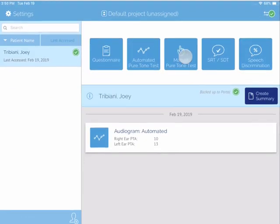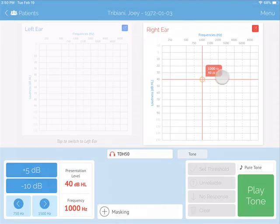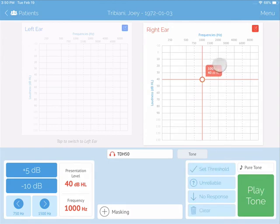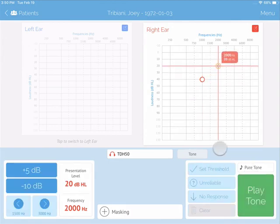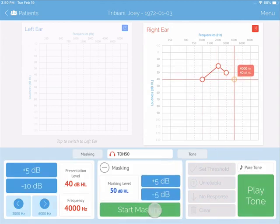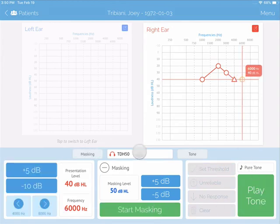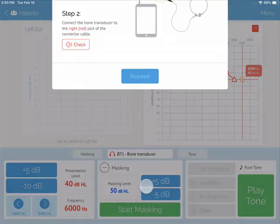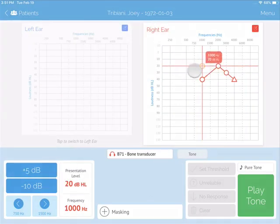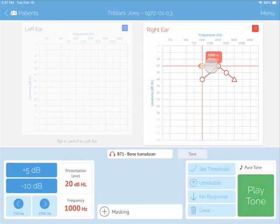The manual testing mode allows a healthcare professional, such as an audiologist, to take complete control. Trained healthcare professionals can test air, masked and unmasked, in addition to bone, masked and unmasked, in this mode.